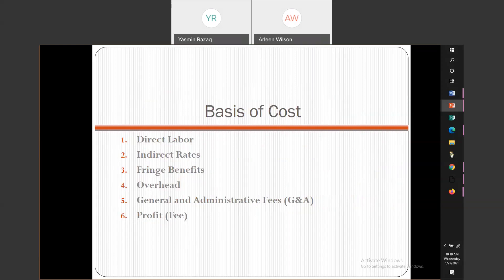We're going to go into what the basis of costs is. This is exactly the elements that you have to build on to build your cost proposals and determine what the bill rates will be for all of the various labor categories. We're going to be covering direct labor, indirect rates, fringe benefits, overhead, general and administrative fees which we call G&A, and profit or fee.